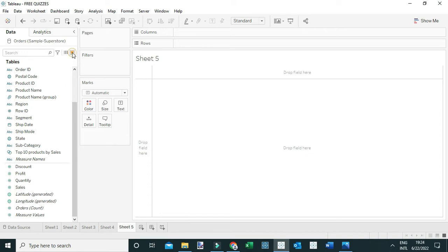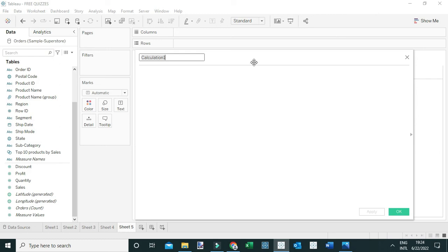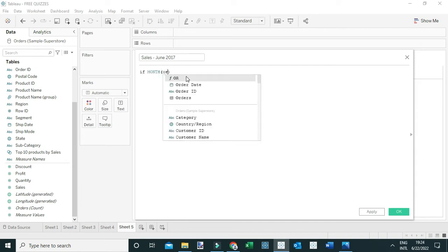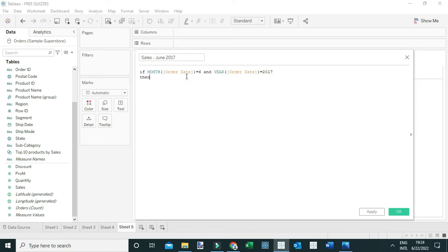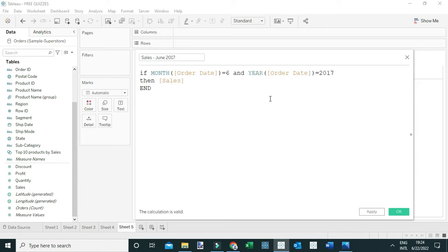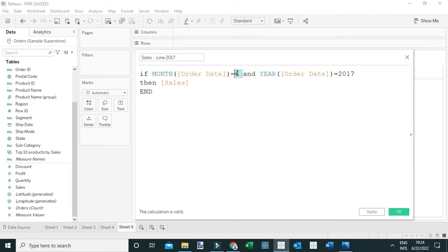I'm going to create a Tableau calculation and call it 'Sales for June 2017'. I'll use this calculation: if the month of the order date equals 6 (because 6 stands for June) and the year of the order date equals 2017, then return sales. Then we end the computation. This calculation returns the sales for June 2017.